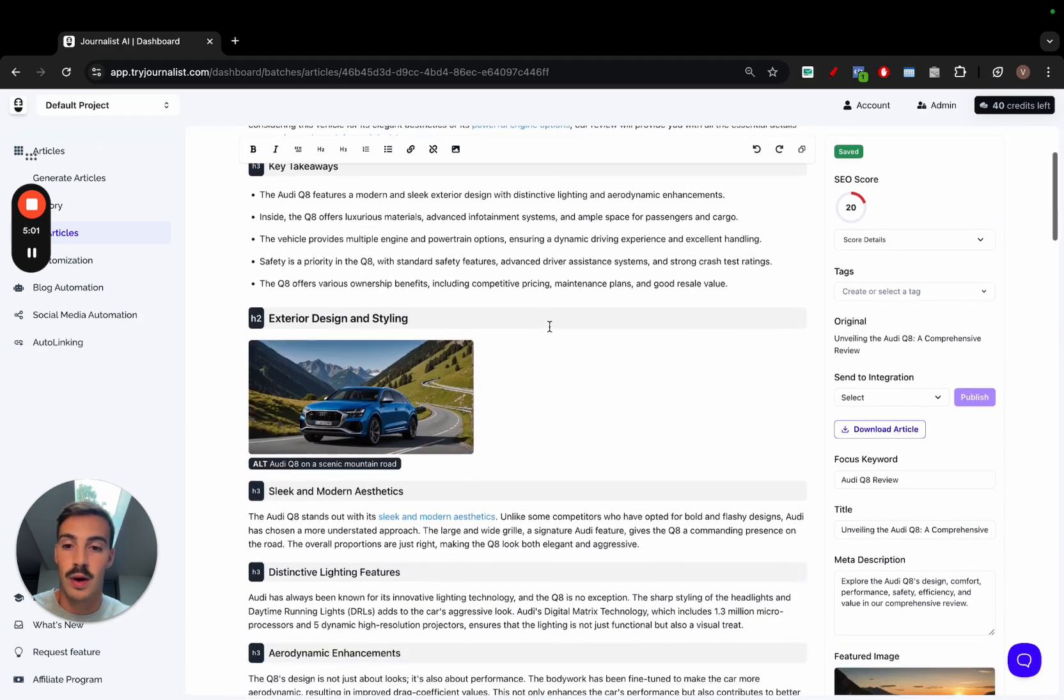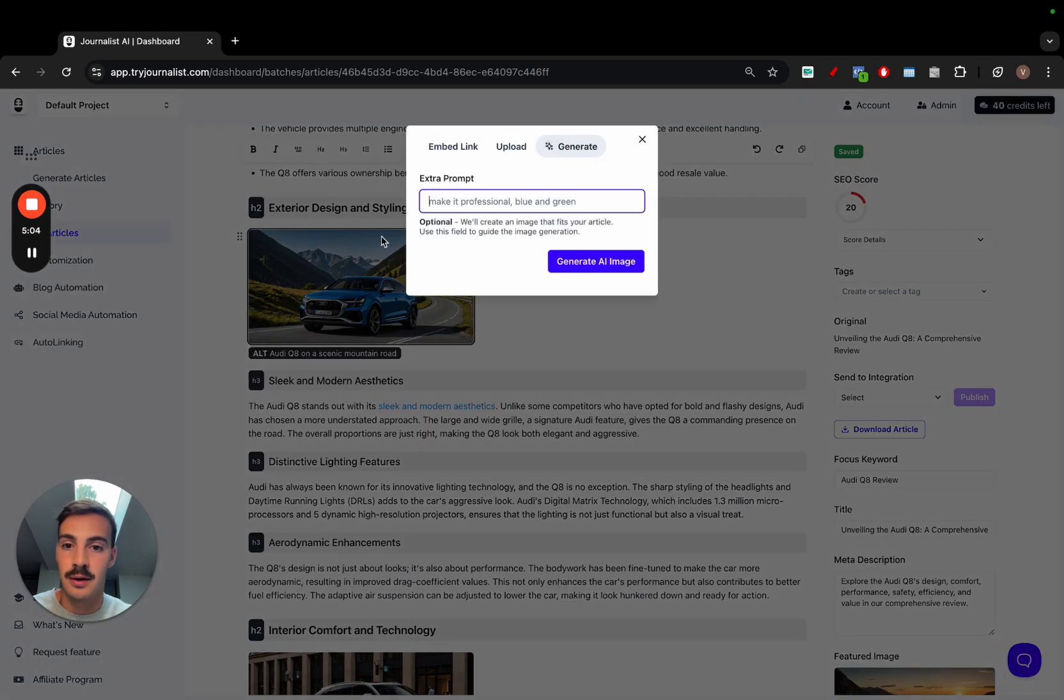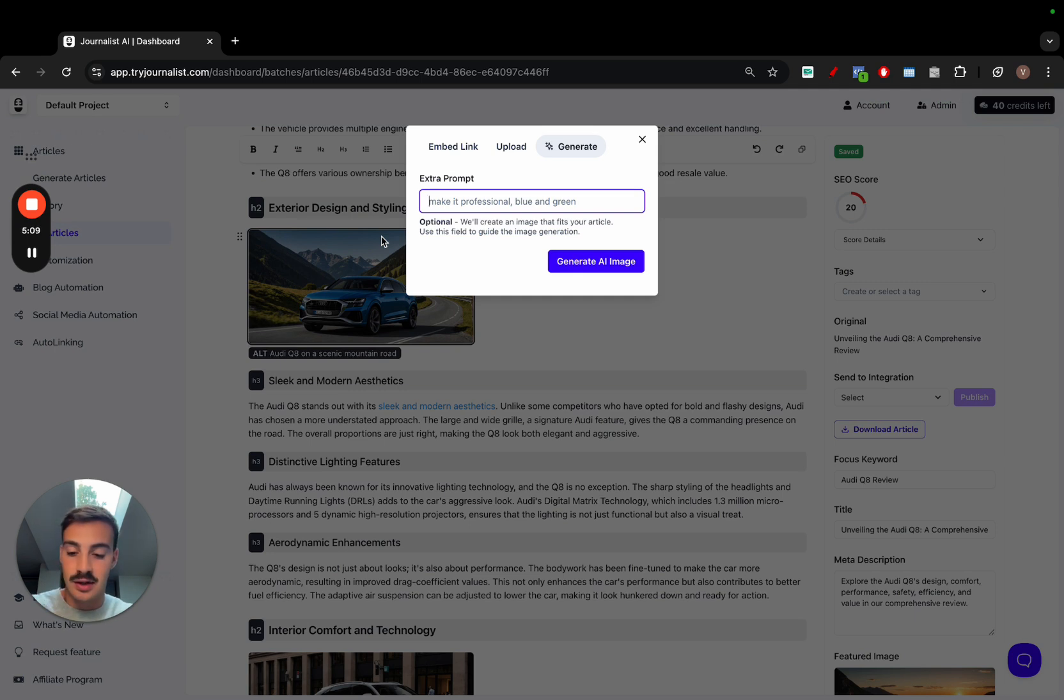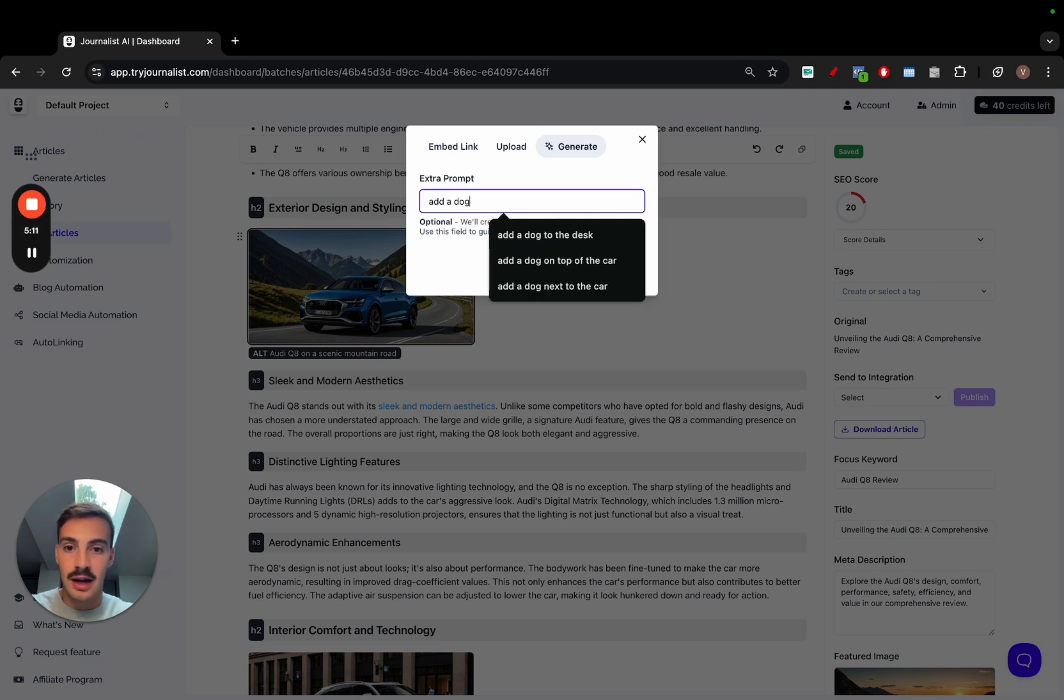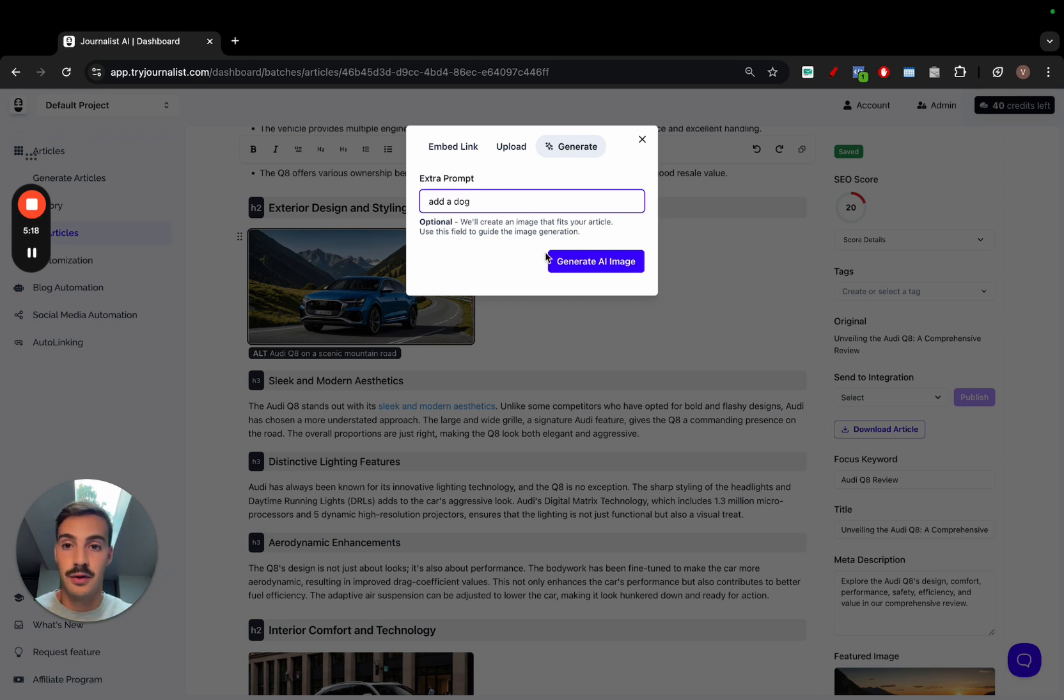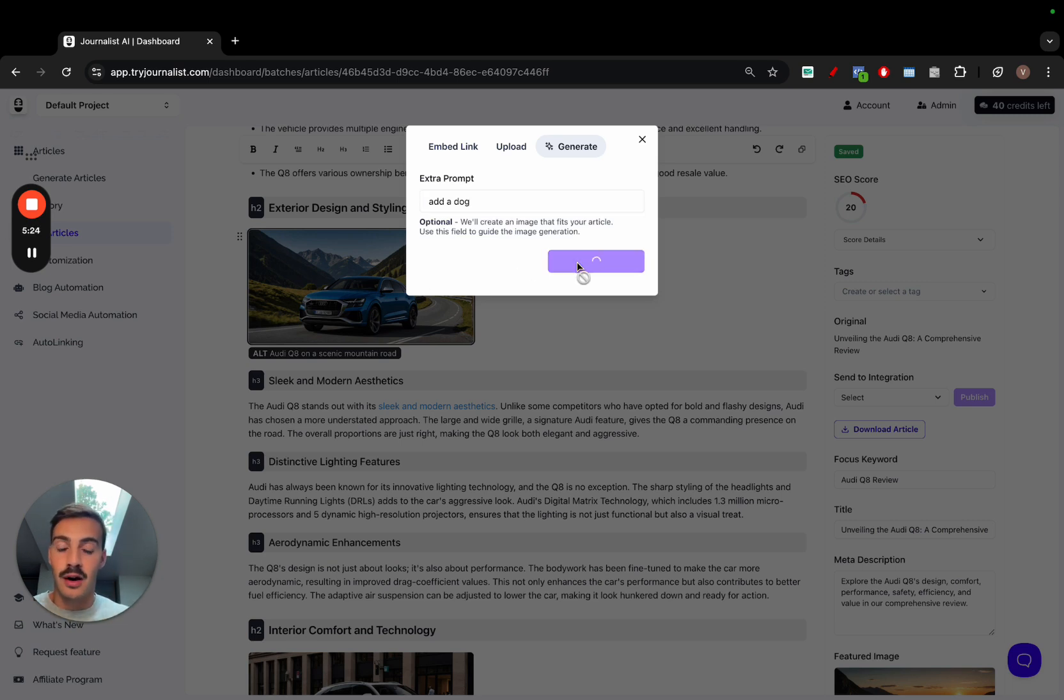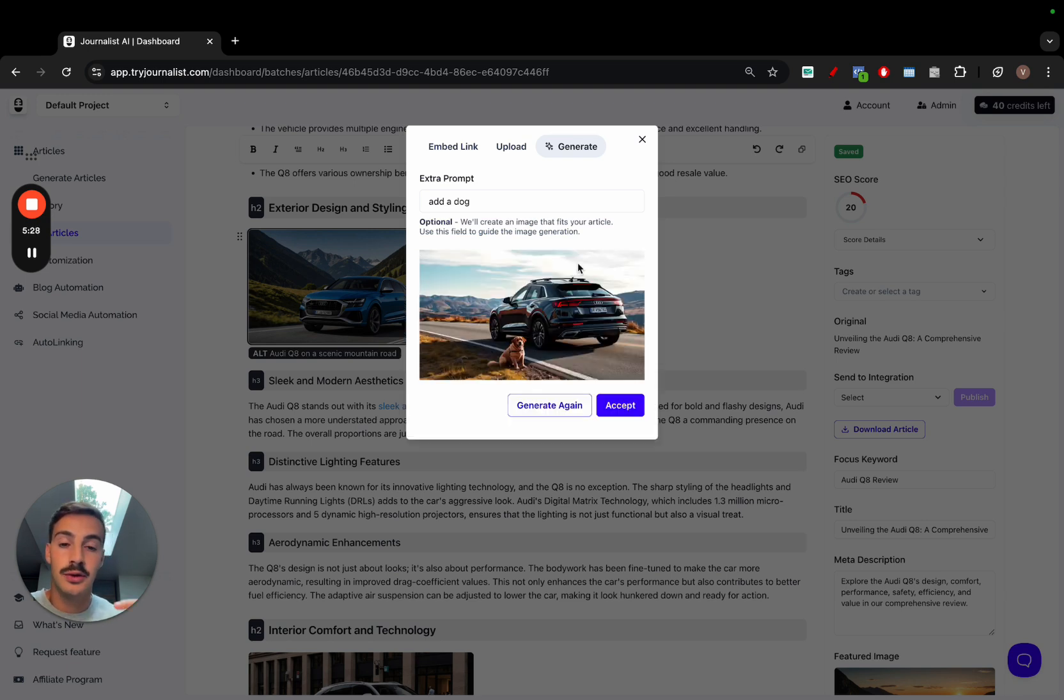You can also work it with images. If you click an image and click this icon, you can, with a custom prompt, change how the image looks like. If I just say here, add a dog, it won't just make a picture of a dog. It will take into account the context of the article. In this case, it is a car review, an Audi review, and the image itself, and add a dog to the image of the car that was already there. Nothing is random. It takes into account the whole context of the article.